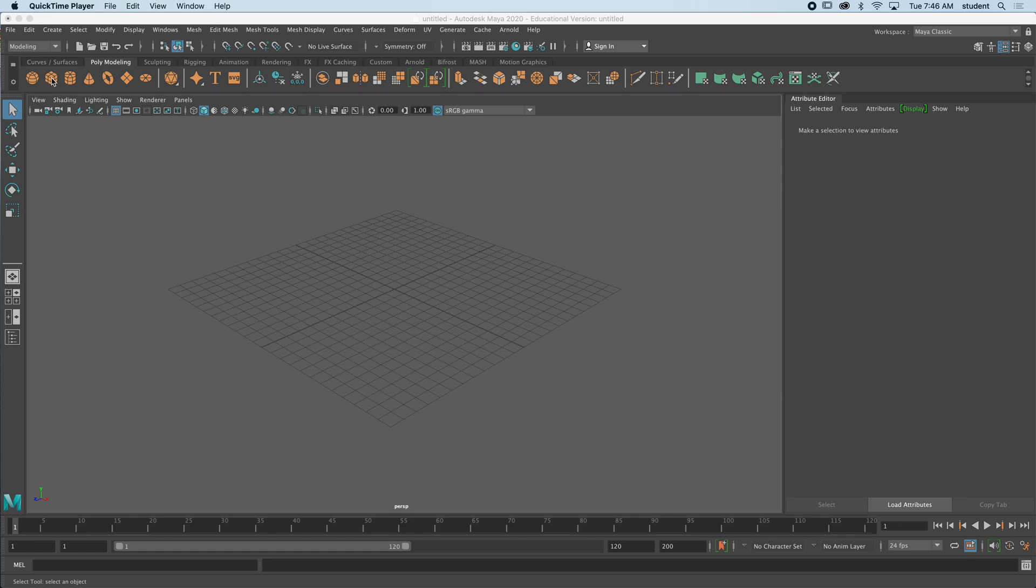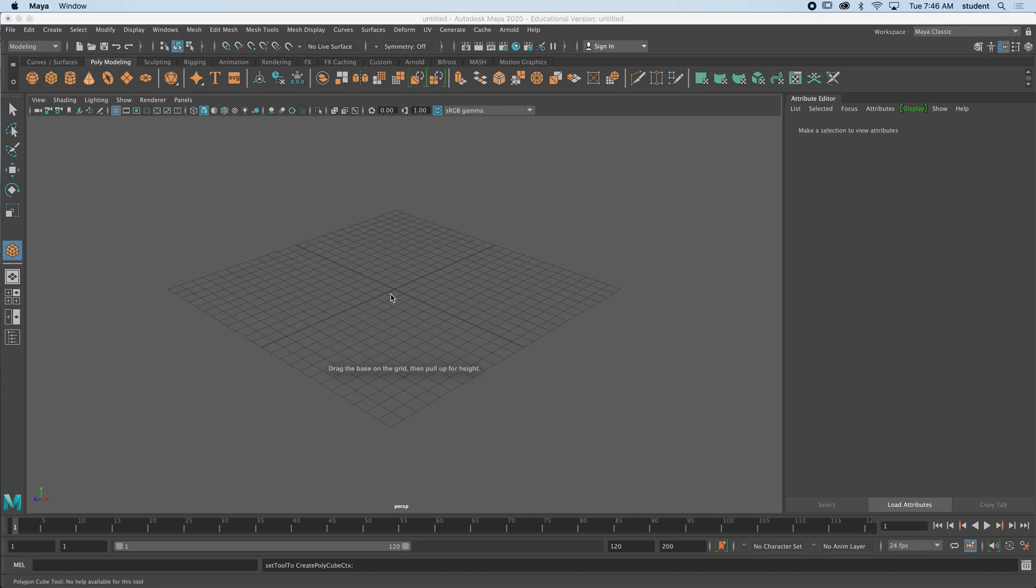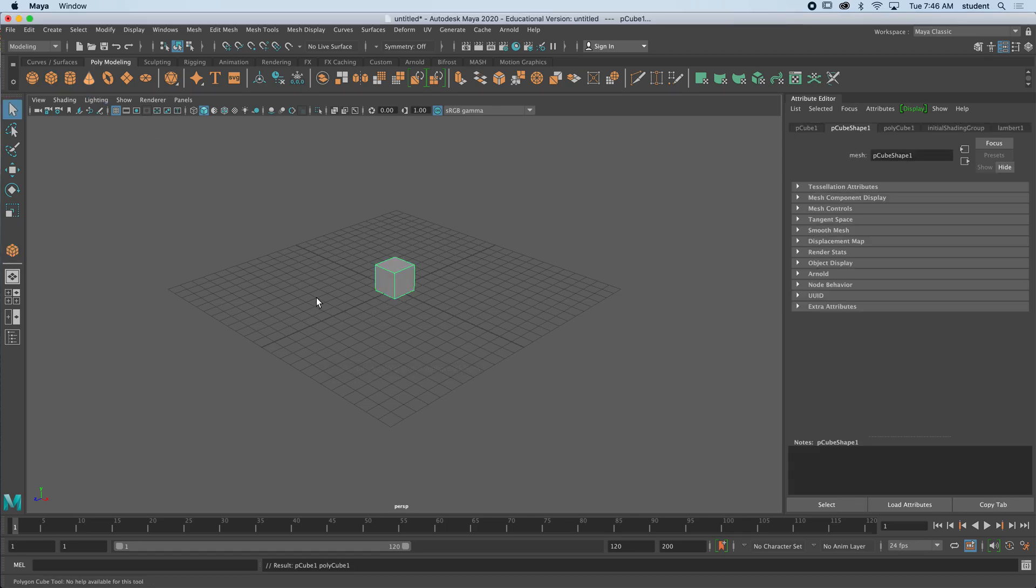What I'm going to do is click on this cube. If you're not seeing it, there are these shelves here with tabs. I'm on poly modeling. I'm going to click on the cube and your cube should just go right down. It should look something like this.